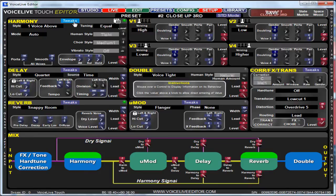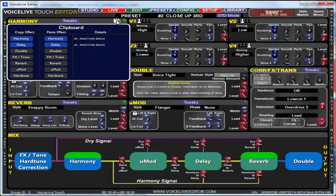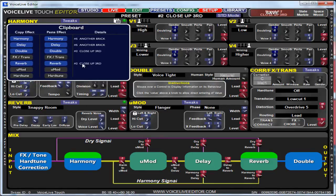All the parameters are there; the ones you would use less are hidden under the tweaks section. There's a clipboard feature as well — what that does is allow you to copy an effect from a preset. I've already got a couple here: harmony and a delay, they've come from number five, 'Another Brick in the Wall'. I could copy the double and the reverb from this preset. What I could do then is create a new preset and just place the harmony, the delay, and so on from there. So you can very quickly build up presets by copying effects from others.